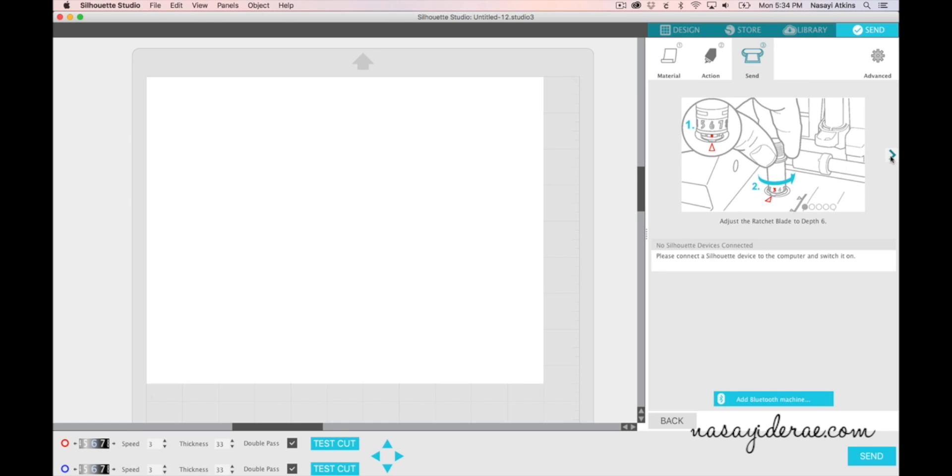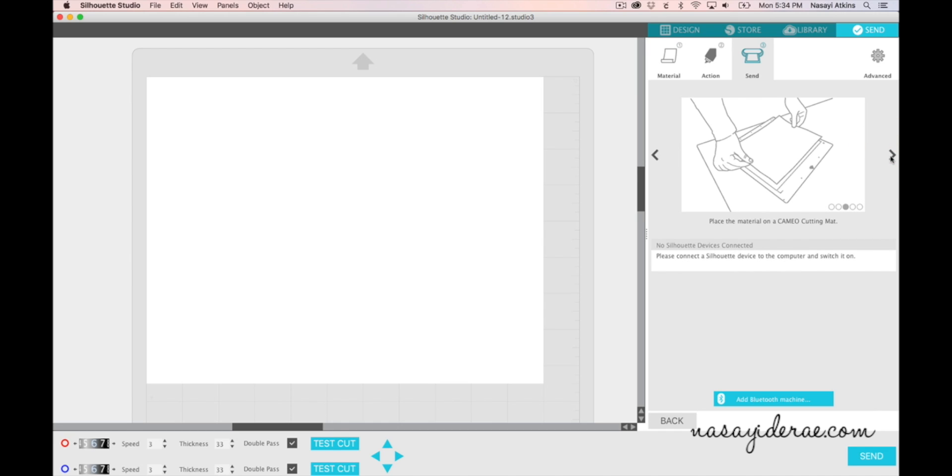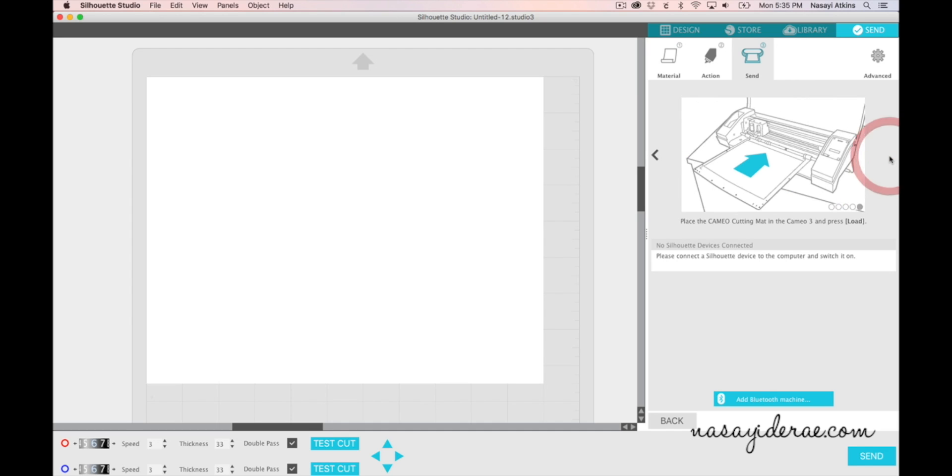So each step will show you what you need to do: setting the blade, placing it back in the housing, preparing your material on the cutting mat, assuring that your rollers are in the correct position to load the cutting mat, actually loading the cutting mat into the machine, and then clicking Send.